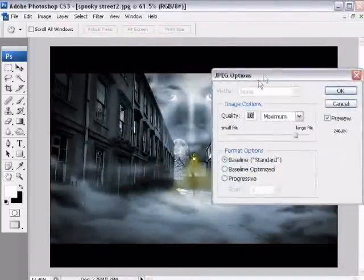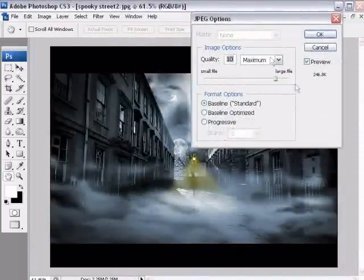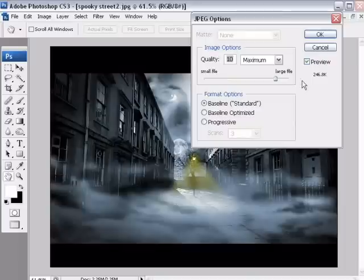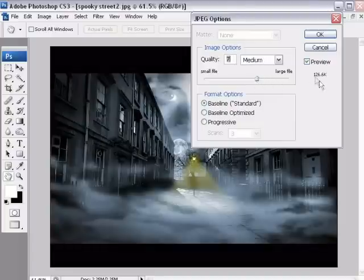Save it at whatever size you need to. Again, some competitions will specify a maximum image size, which you'll see over here. For example, this image, if I saved it now, would be 246.8K. If that's too big, you can drop the file size down.